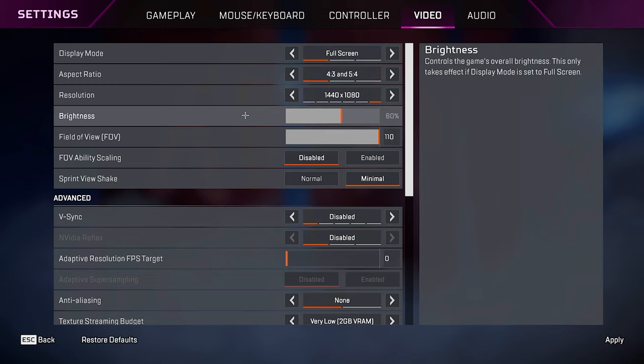Adaptive resolution. Just set this to zero. You don't want to do this. Adaptive super sampling. Don't even worry about that. It's going to be disabled if we don't use this.